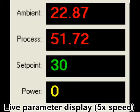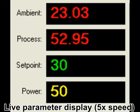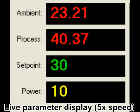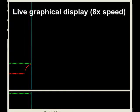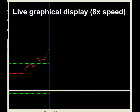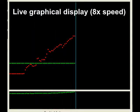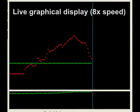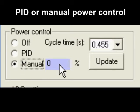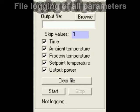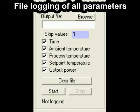Live display of ambient, process and set point temperatures, as well as the current output power, is provided. A live graphical display of both the set point and current process temperatures and the ambient temperature is also shown. Power control can be either manual or PID. All parameters such as temperature, time and output power can be logged to a text file for later processing.